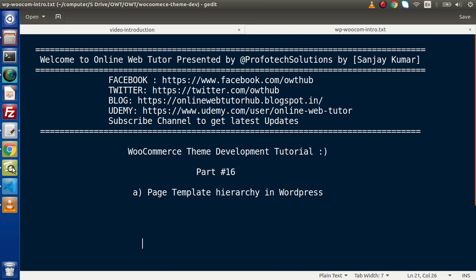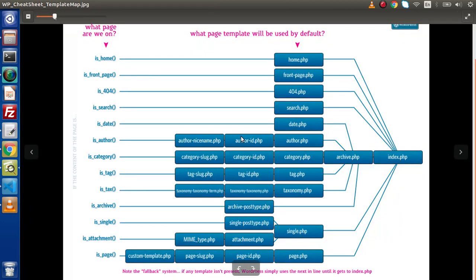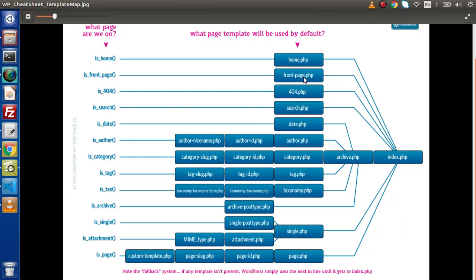Now if we go to this image, inside here we already understood about home.php as well as front-page.php. Now this time we are going to understand about custom-template.php, page slug, page id, as well as page.php.